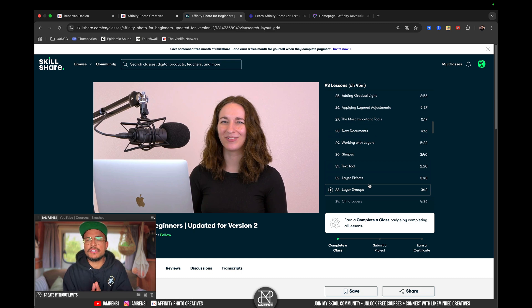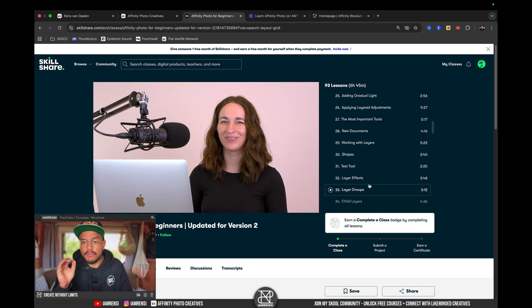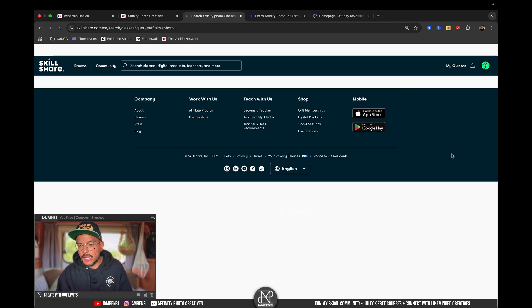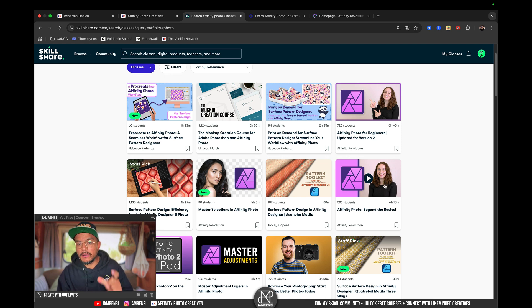Like, she literally covers all the basics of Affinity Photo inside of this course. The next course that I would probably follow is, once I'm done with this one, I would go for Affinity Photo Beyond the Basics.